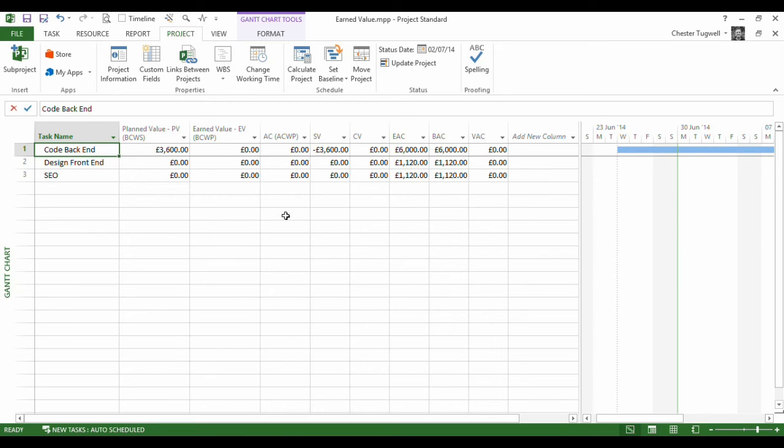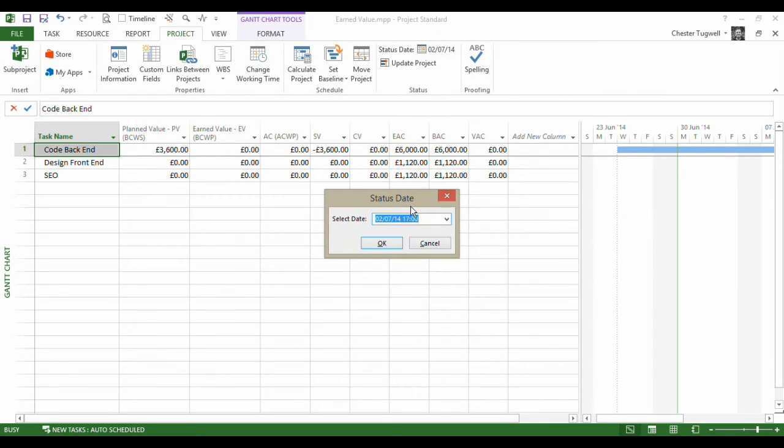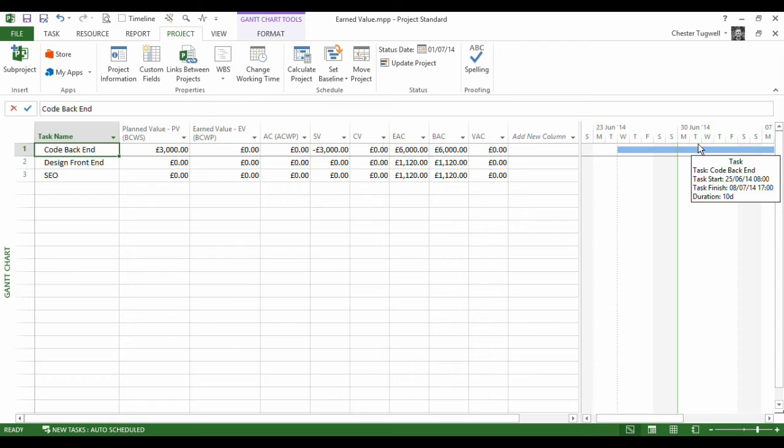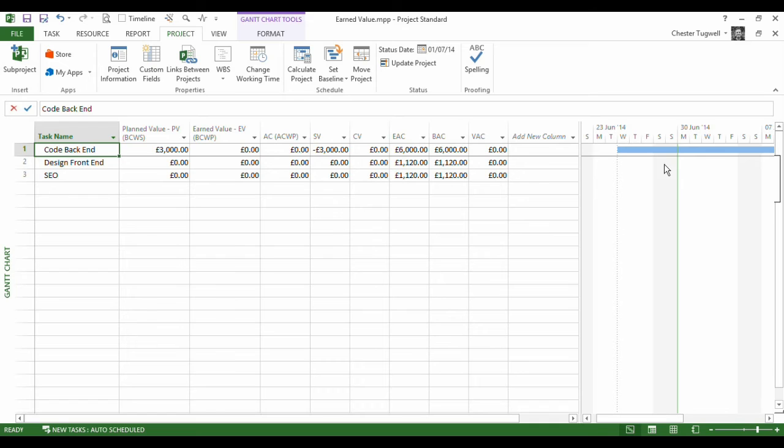Now, I think actually I'm going to go for the first. Yeah sorry, I wanted to set it halfway through the task which would actually be the 1st of July not the 2nd of July. Apologies for that. So that's 1, 2, 3, 4, 5 days into a 10 day task.